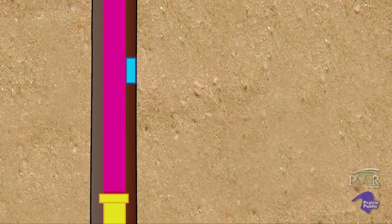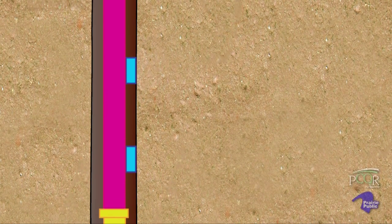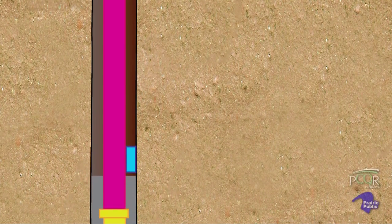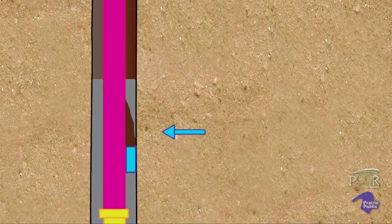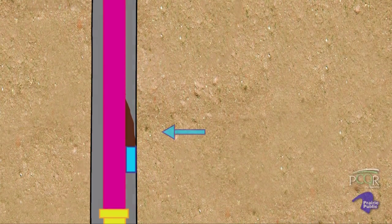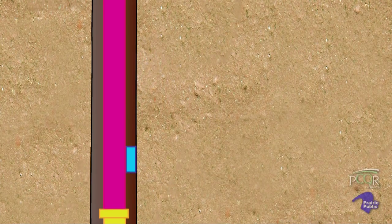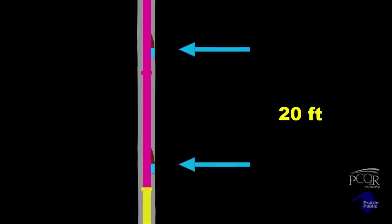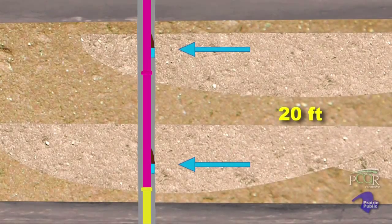Adequate spacing between pressure gauges is critical for obtaining independent readings. The extra equipment mounted to the outside of the casing may create a zone of poor coverage as the cement moves upward between casing and borehole wall. If the probes are placed too closely, they may not produce independent pressure readings. At the Bell Creek well, the gauges in the production zone were placed 20 feet apart to better ensure isolation and to fit the geology of the site.